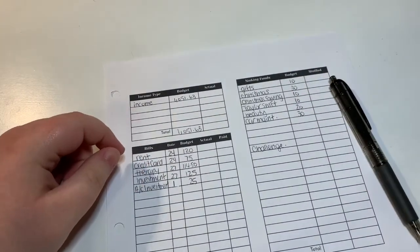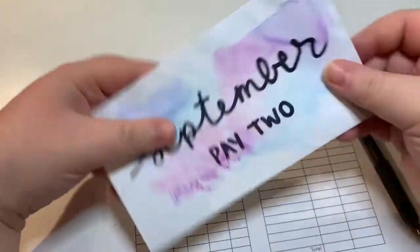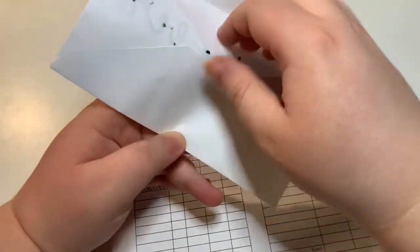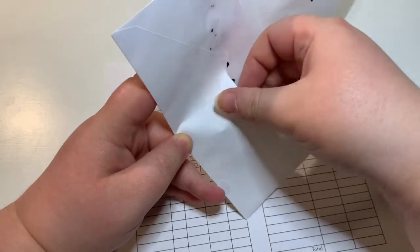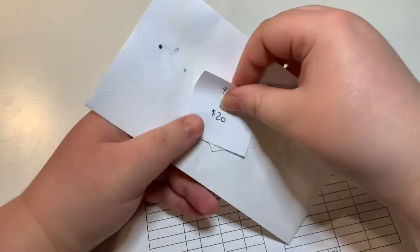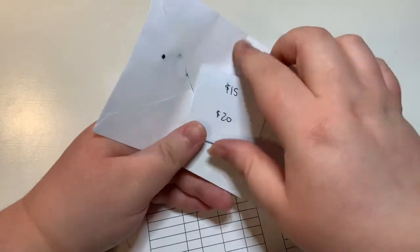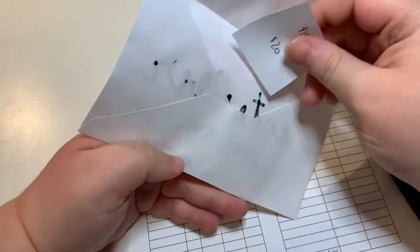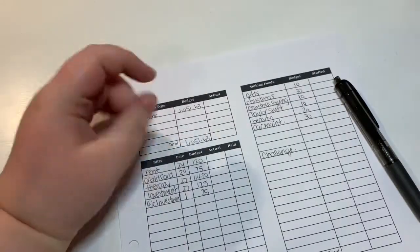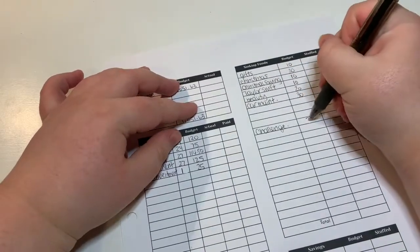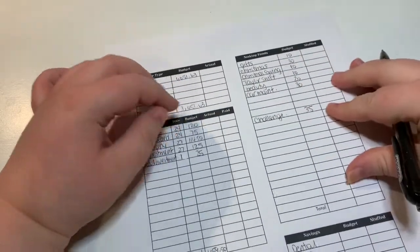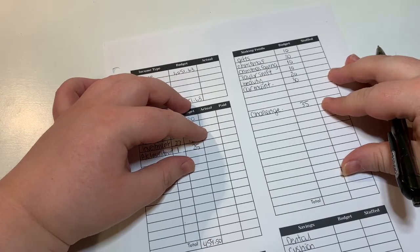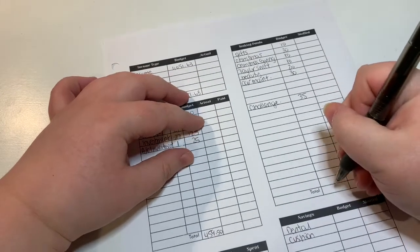Then for my challenge envelope, this is my envelope for this pay period. This is pay two, and in here we need to fund $35, so $15 for one week and $20 for the next. So we will put $35 in here for that, which brings us to a total of $145.